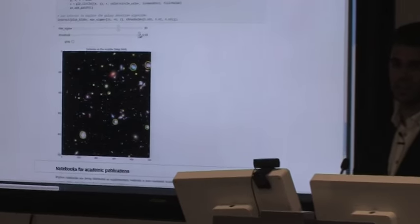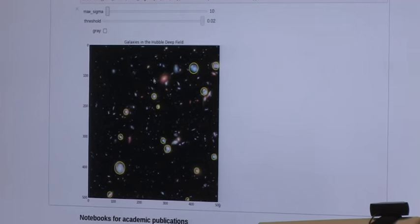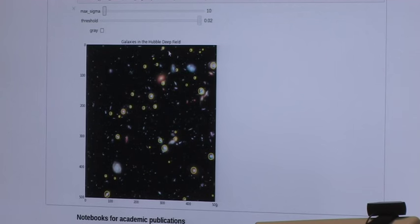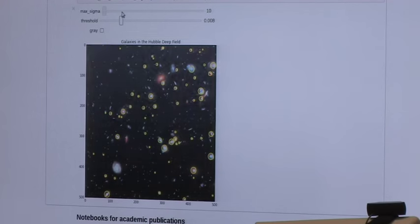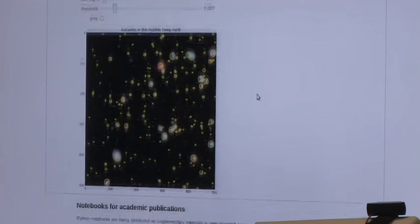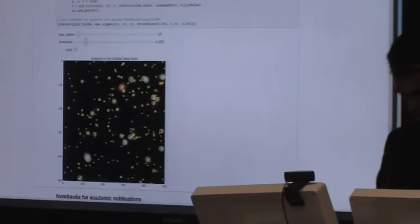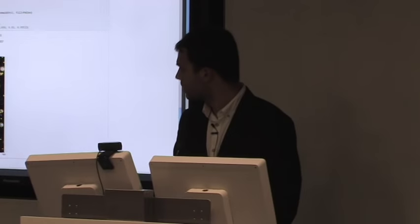Another very interesting example about image processing: there's a picture of a galaxy from the Hubble Space Telescope, and an algorithm to count the number of galaxies. If you change the parameters - for example, lowering the sigma - you can see the number of galaxies appearing changes in real time. If I lower the threshold, it updates almost in real time via WebSockets. This is the IPython notebook as published for the Nature Journal, but there's more we can do.